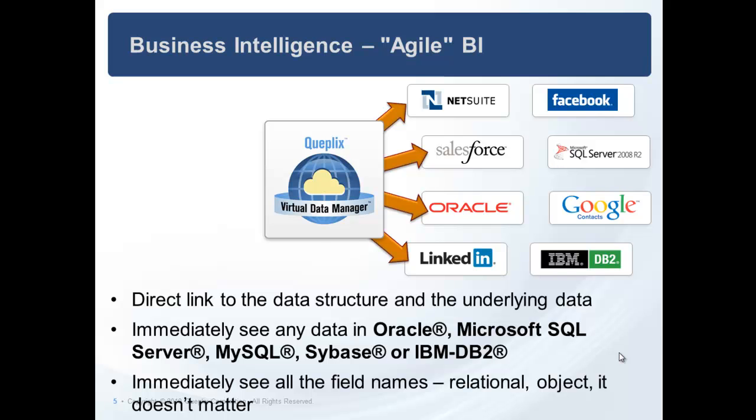You are right on top of the data through all of the applications, and there's nothing to figure out. All you need is a password to the system and the connection information, and you are directly connected to all of the data in the data structures in these systems. Objects, relational, it doesn't matter.